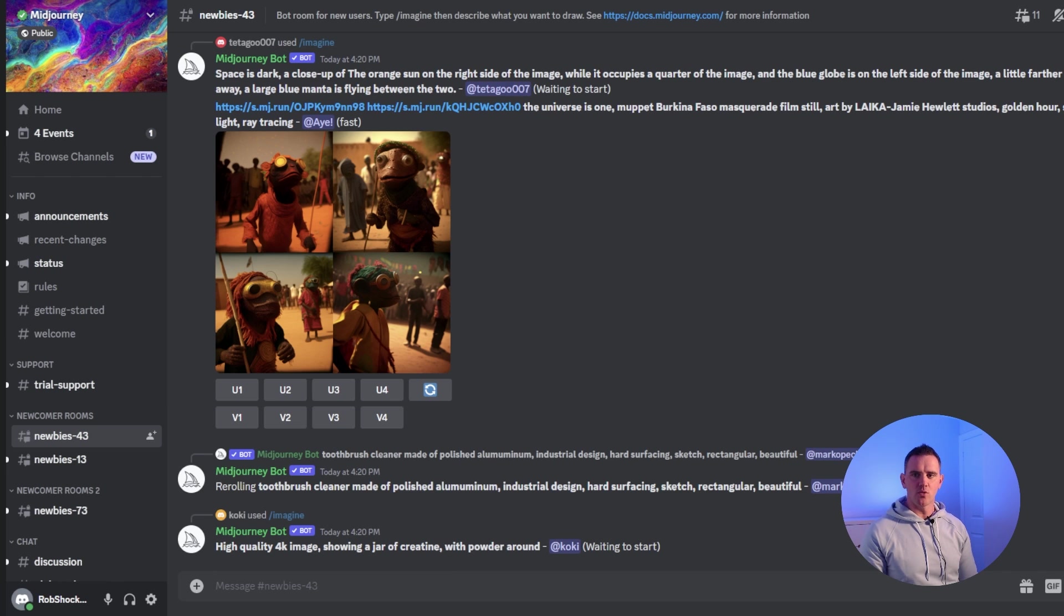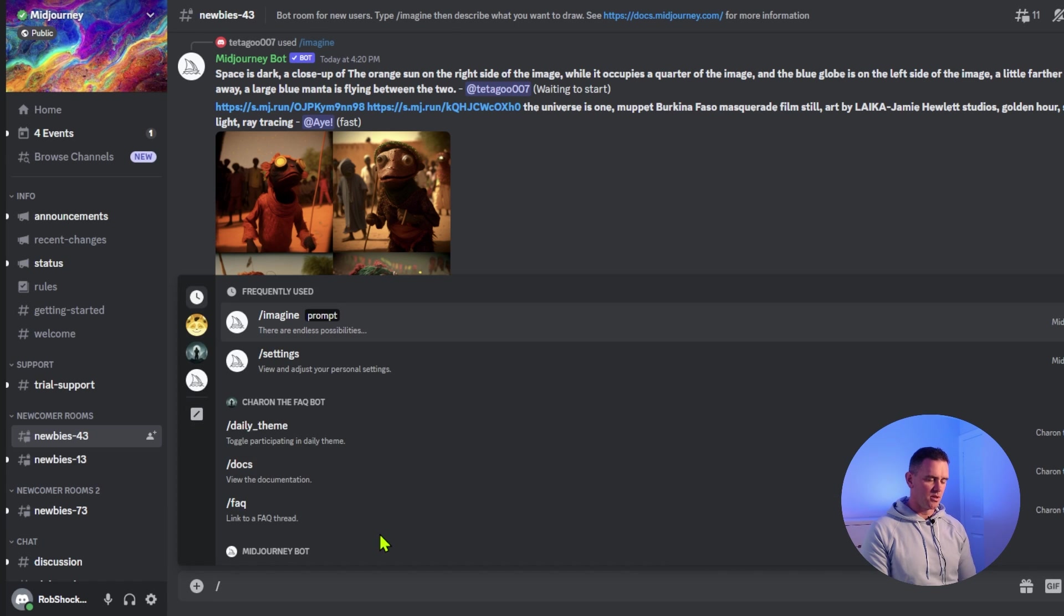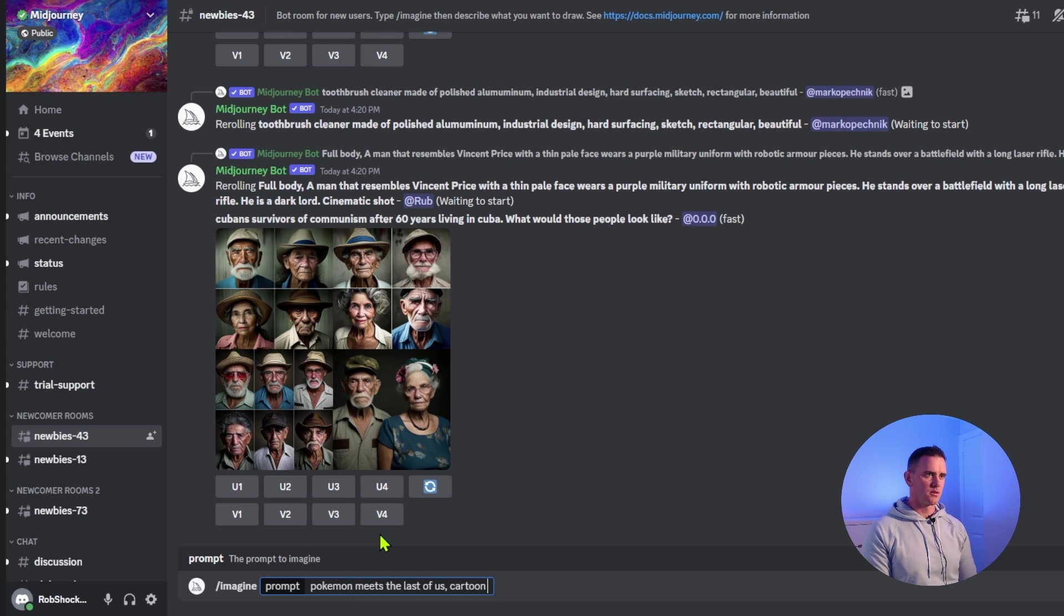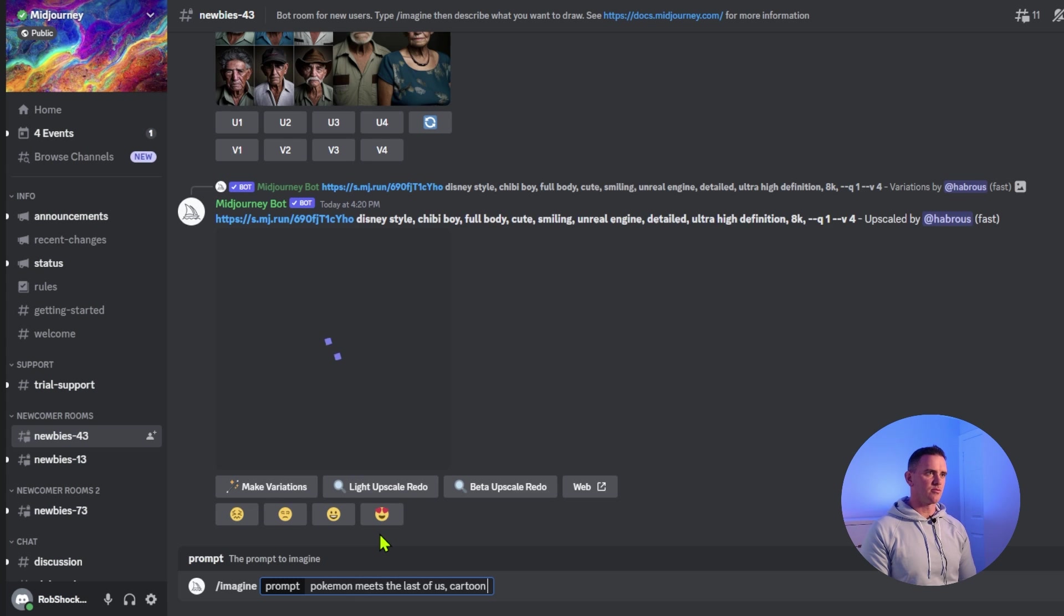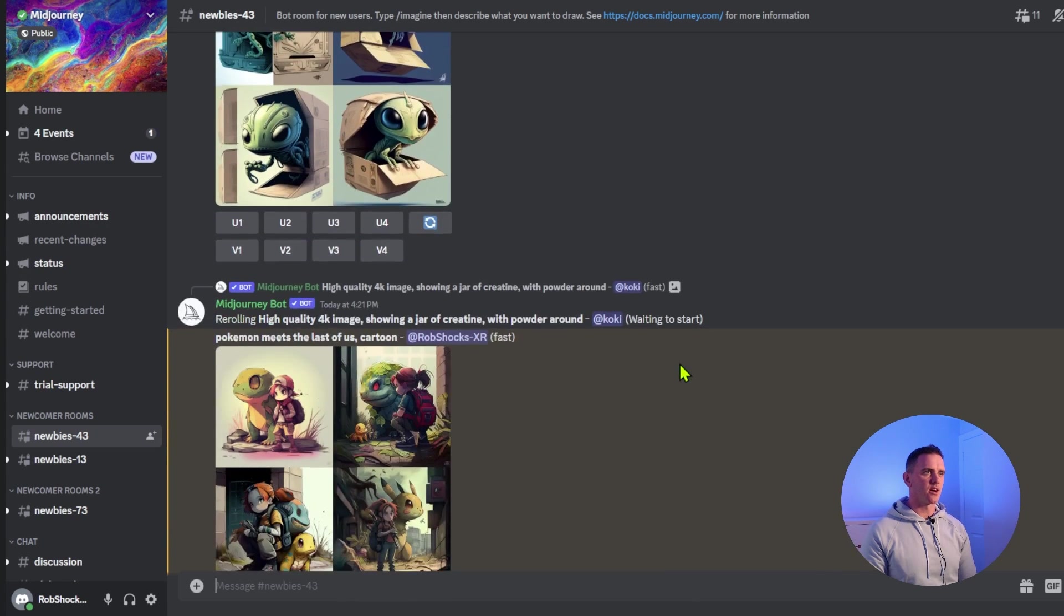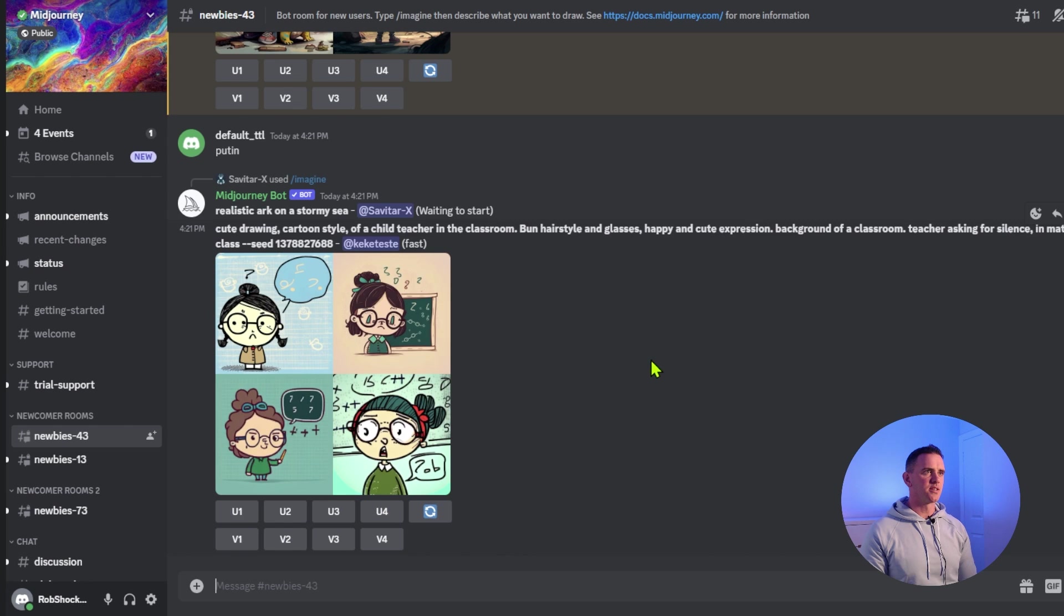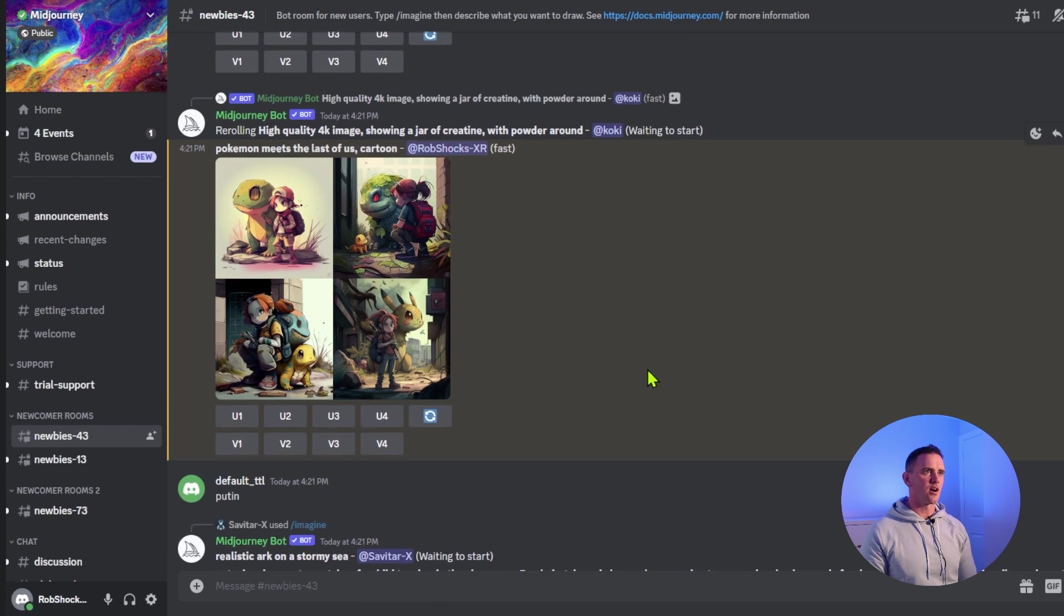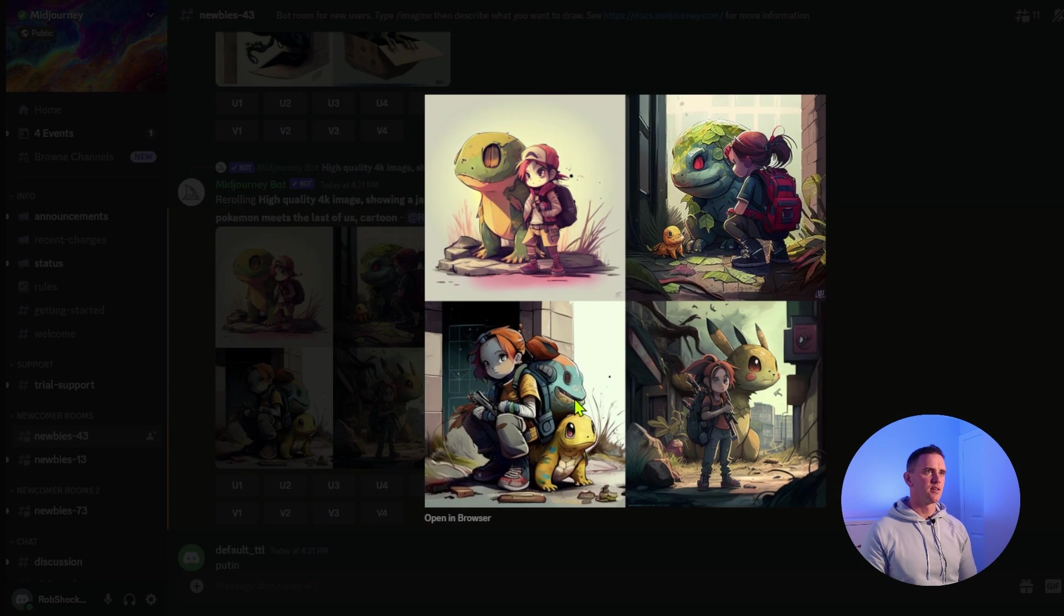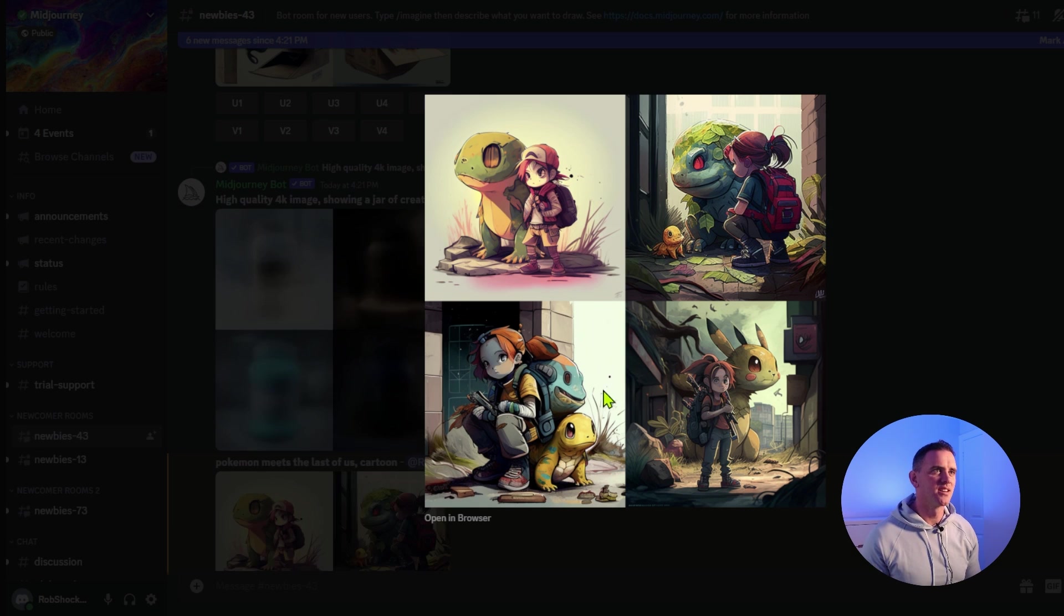Once we're in, we want to scroll down to the bottom of Discord, type imagine and whatever our prompt is. Scrolling down, we can find our output here, which is Pokemon Go meets The Last of Us, which is pretty cool to be honest.